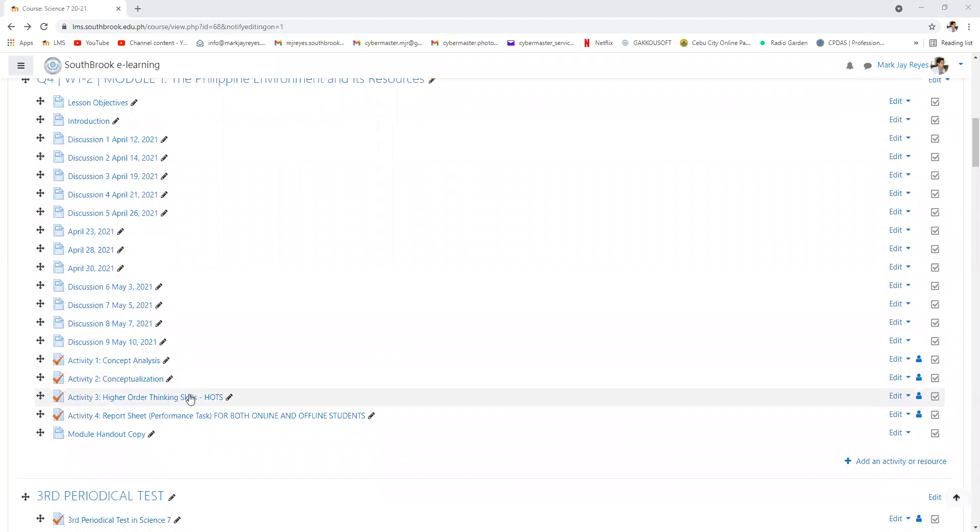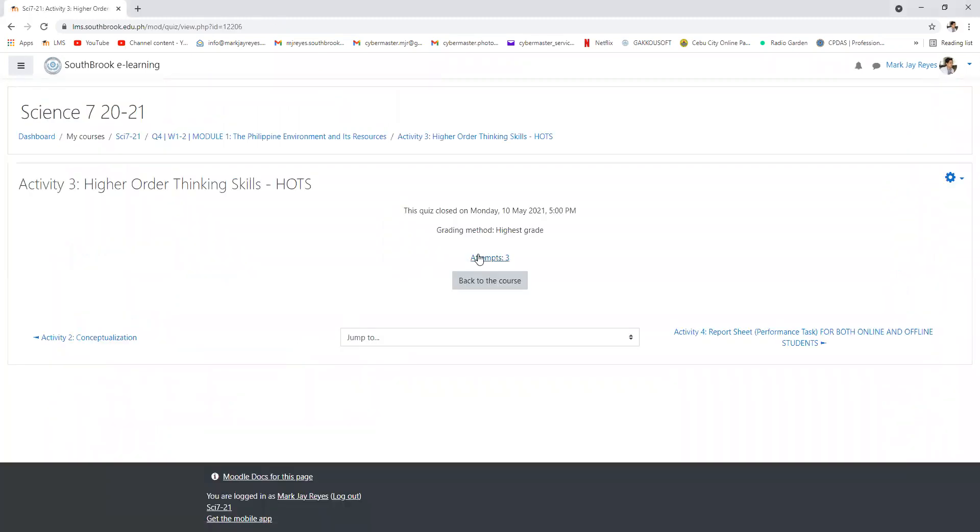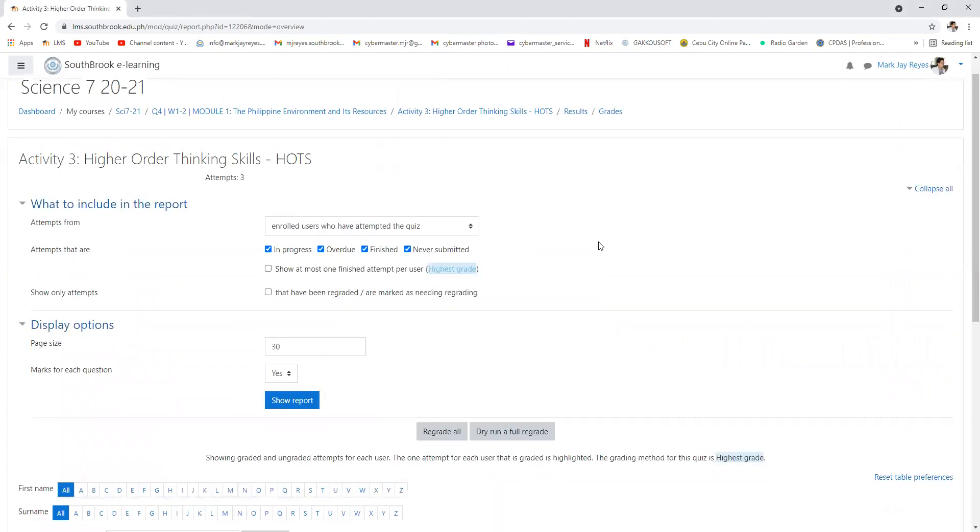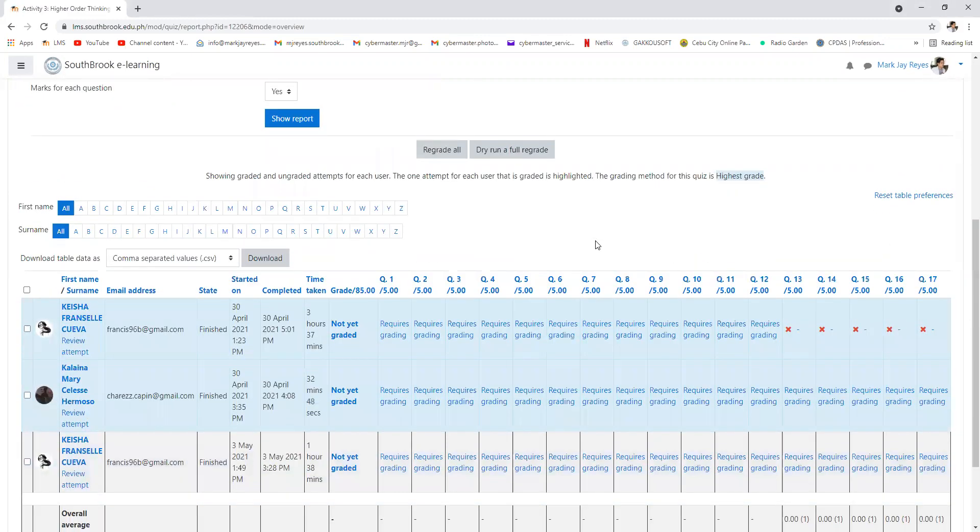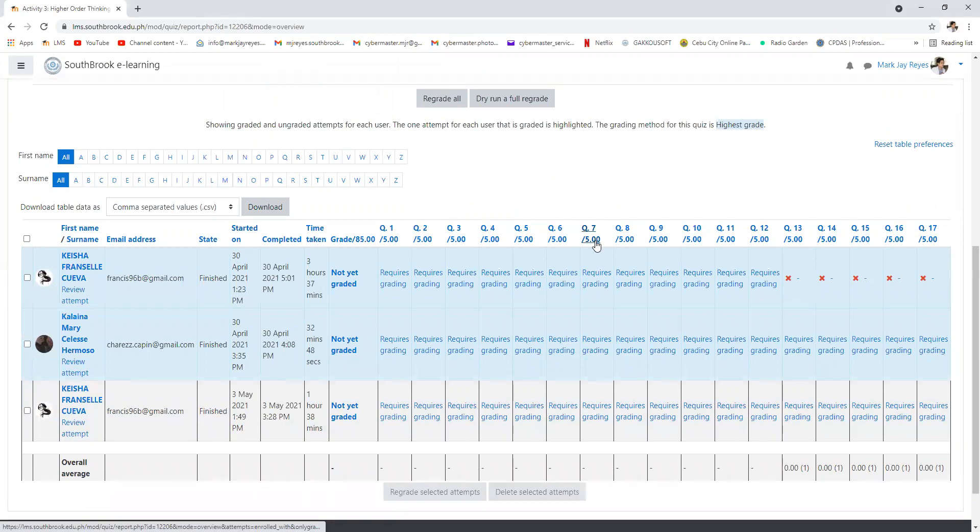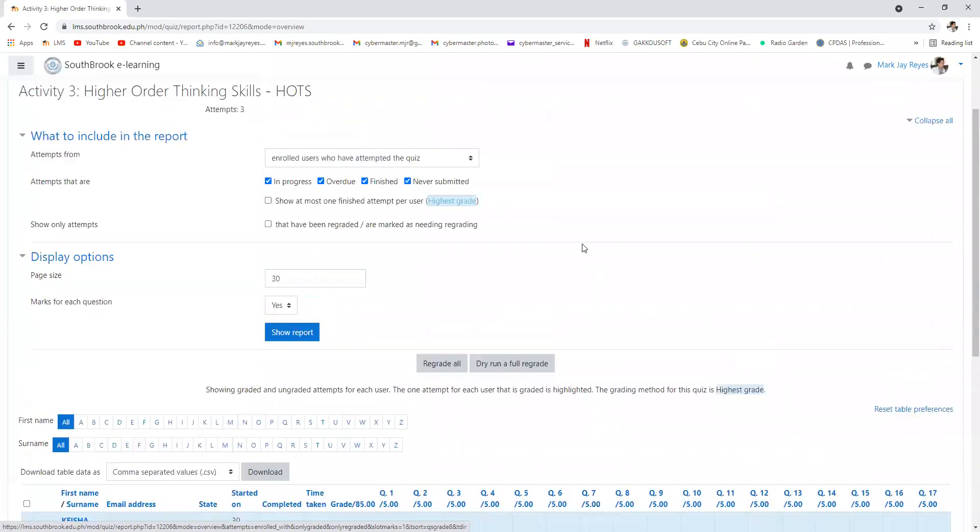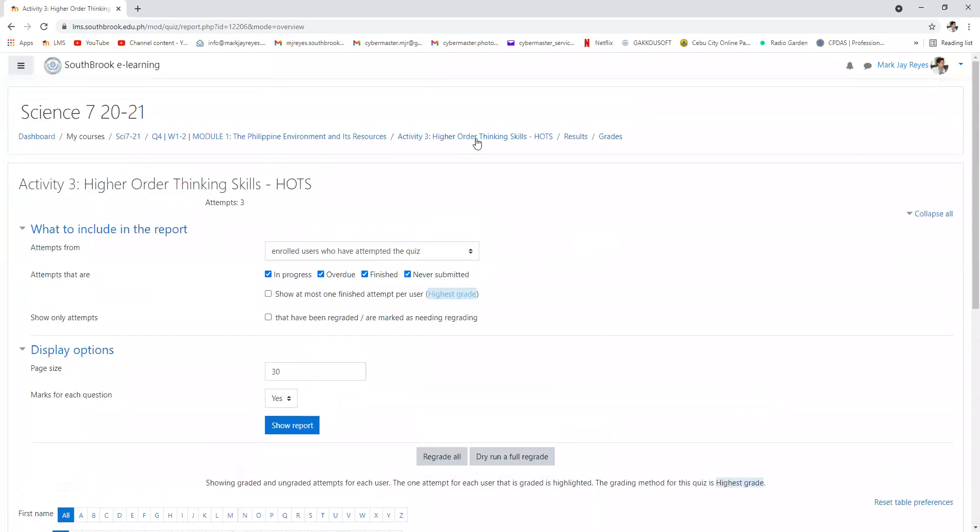Upon checking on the Higher Order Thinking Scales last activity, there are only again two attempts from Keisha and Hermoso. The rest didn't do their activity.